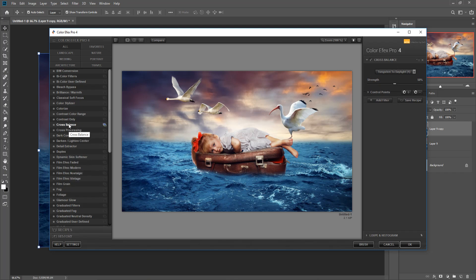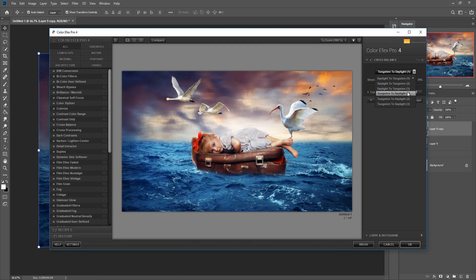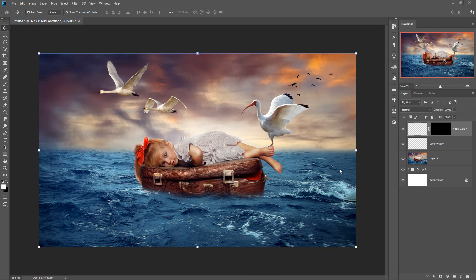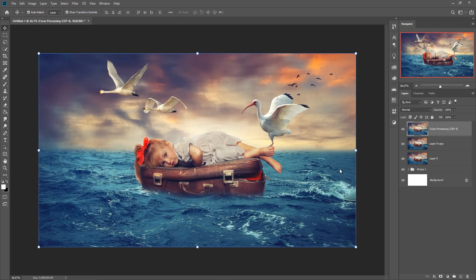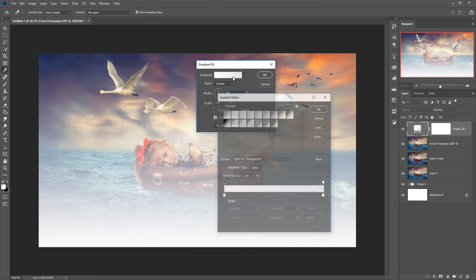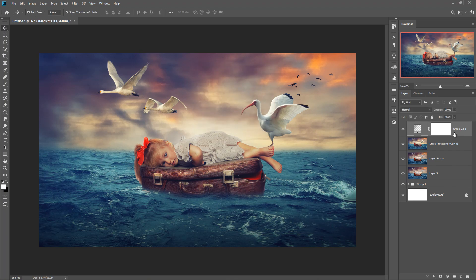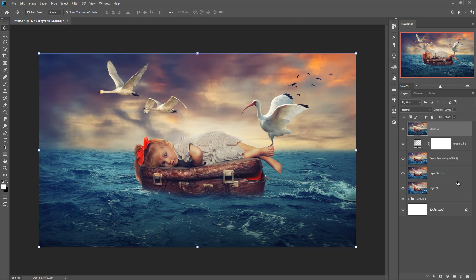Click on Color Balance and choose from the available color effects. These simple effects don't look great, so click on Cross Processing, increase it, and increase the shadow area. The highlights are perfect. Press OK. Now go to New Fill Adjustment, click on Gradient, and make a simple black gradient, then press OK. Your work is almost done.